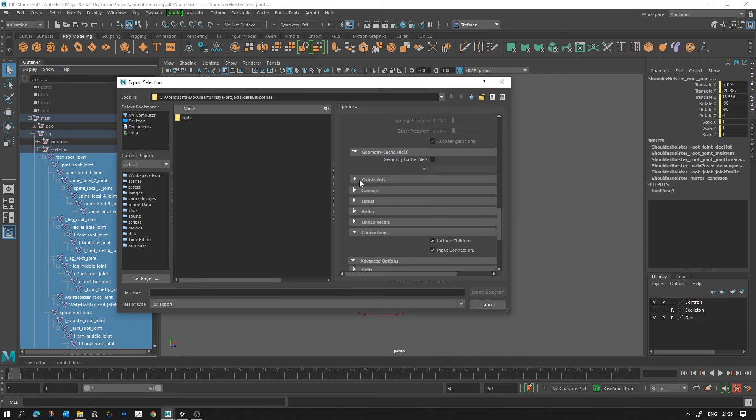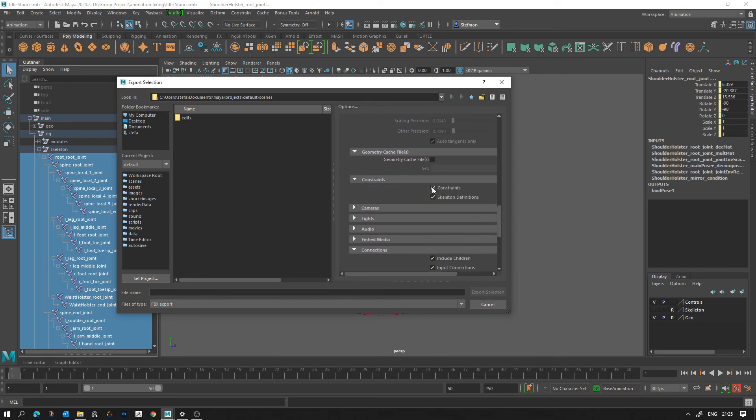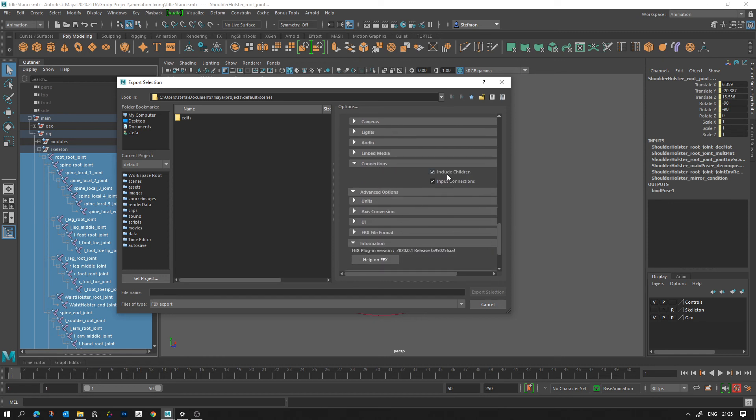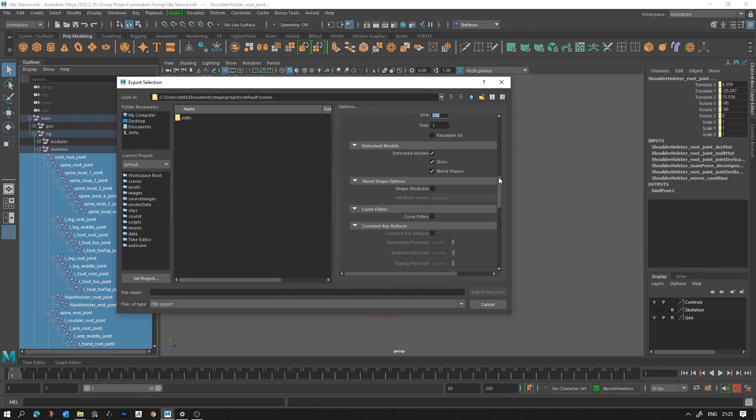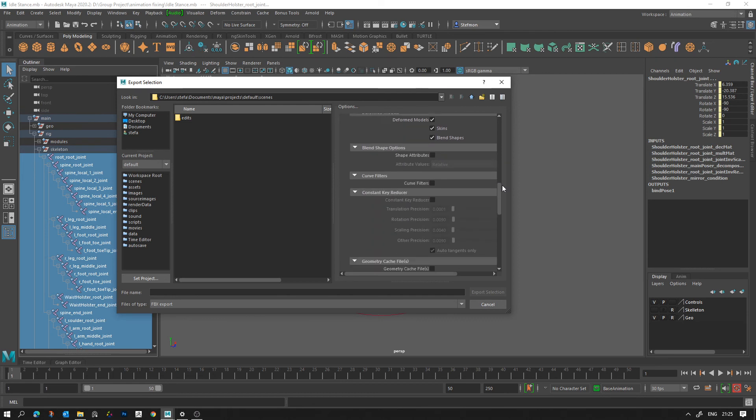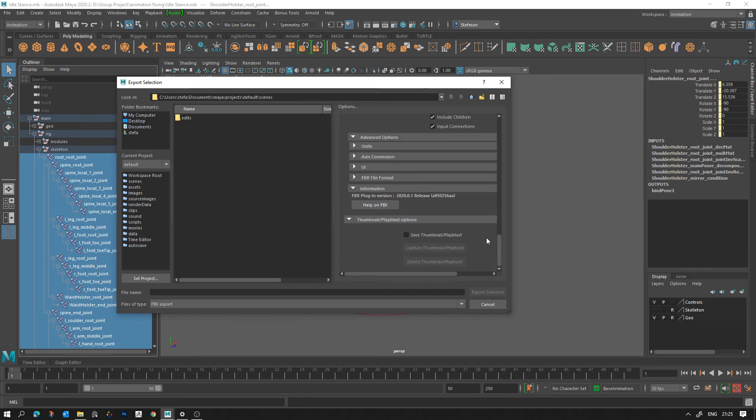And you want to make sure that in Constraints, Constraints and Skeleton Definition is ticked. And in Connections, Include Children and Input Connections is also ticked. And that's all on an FBX export.